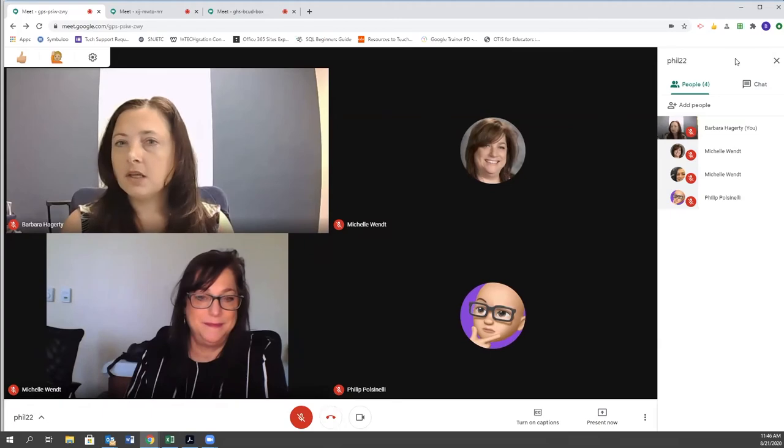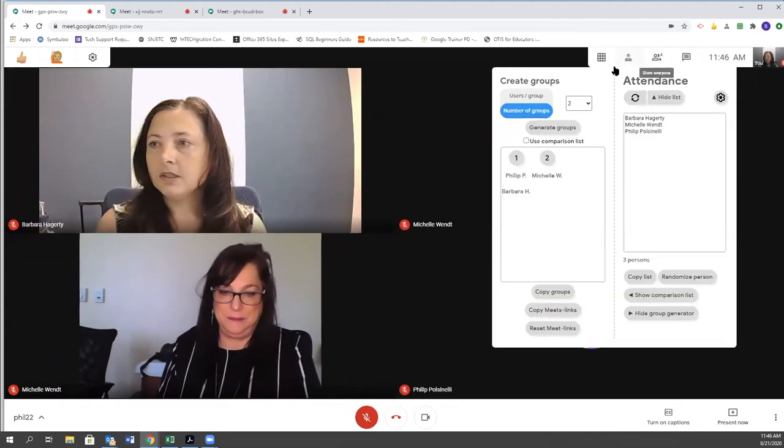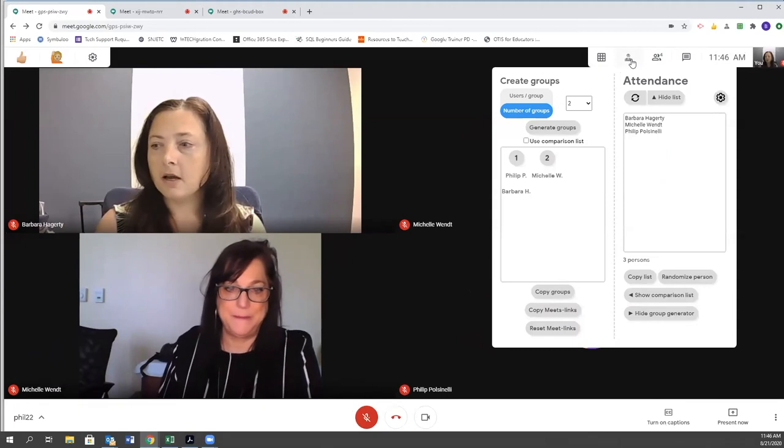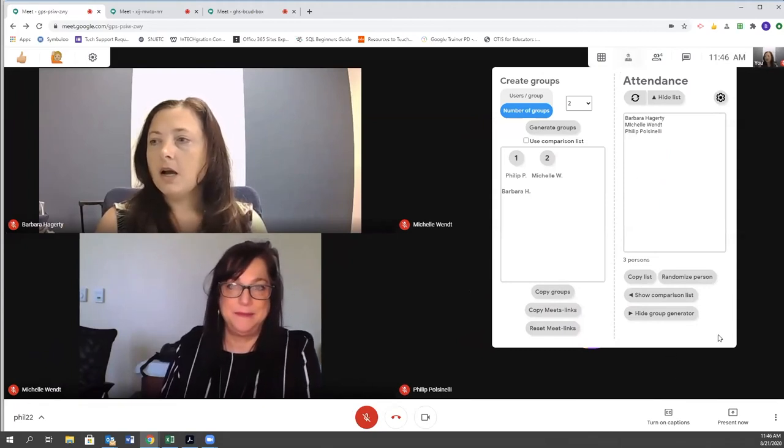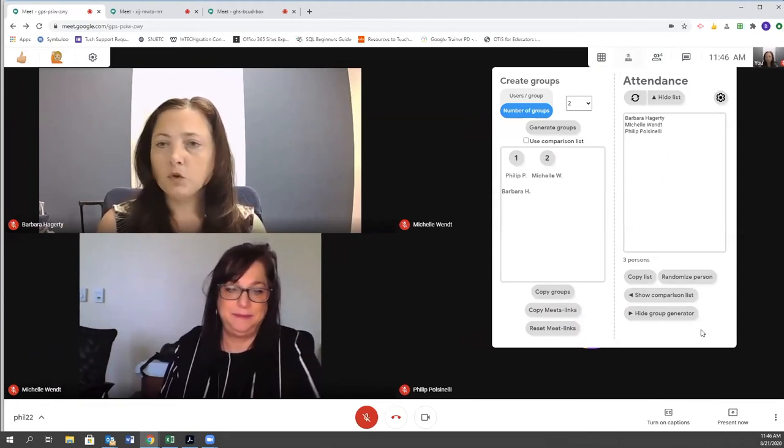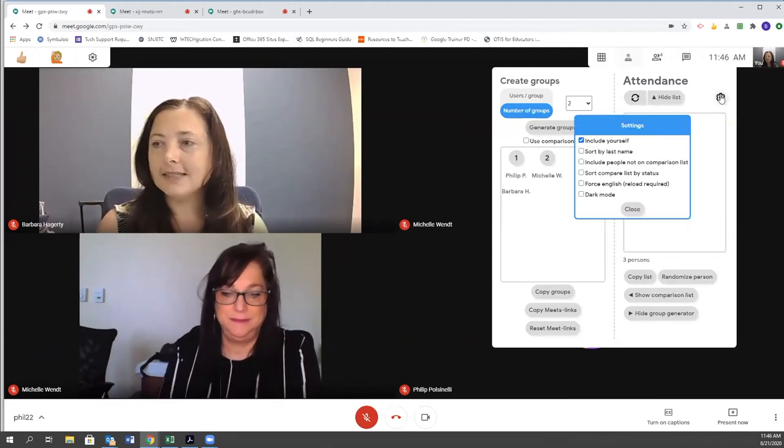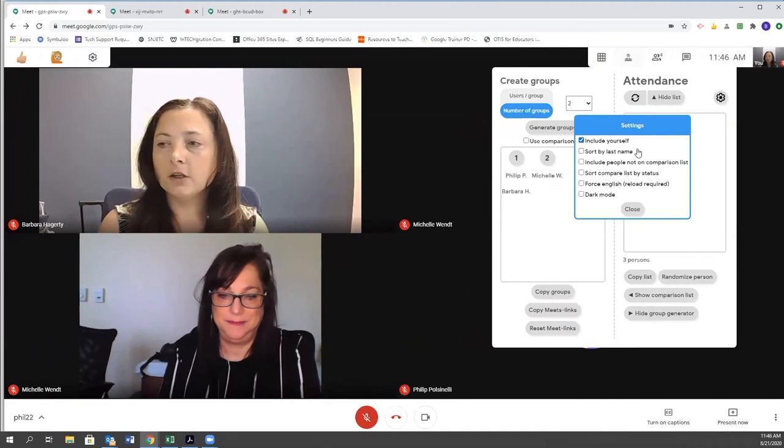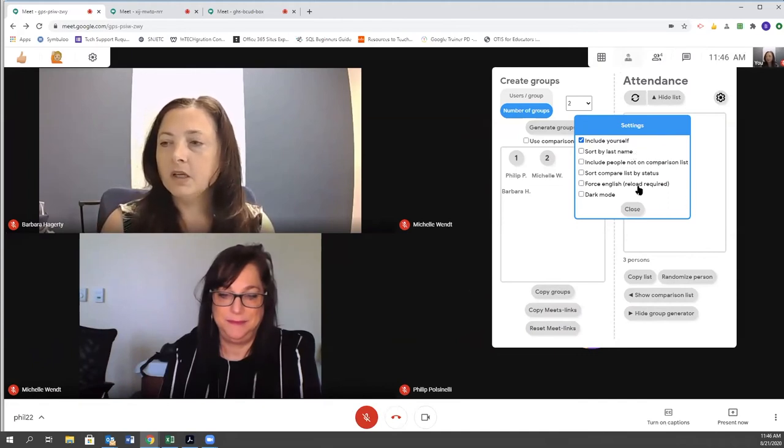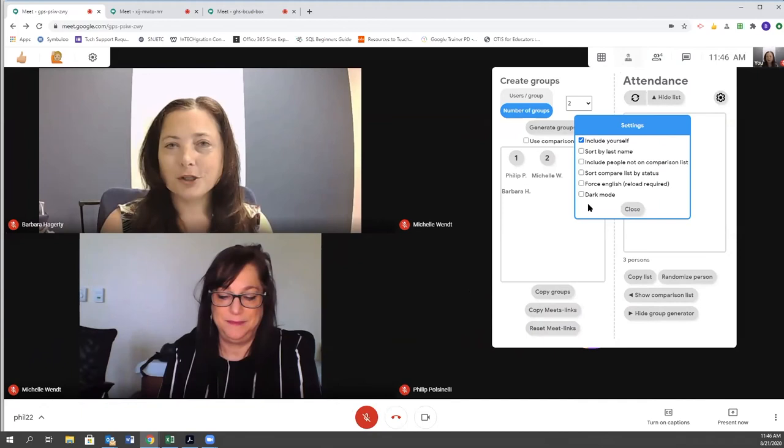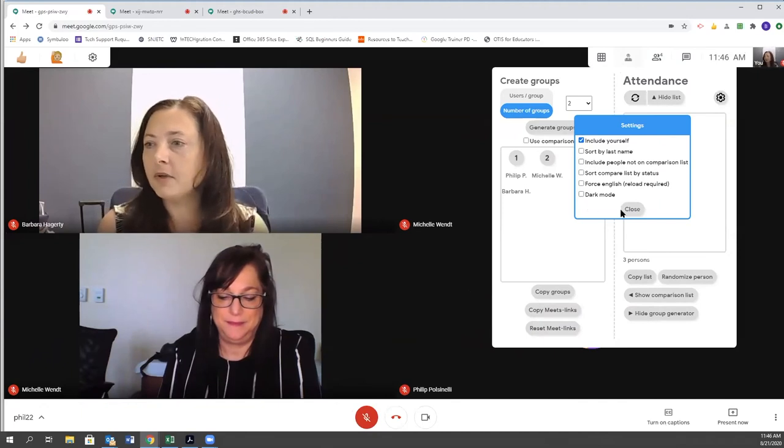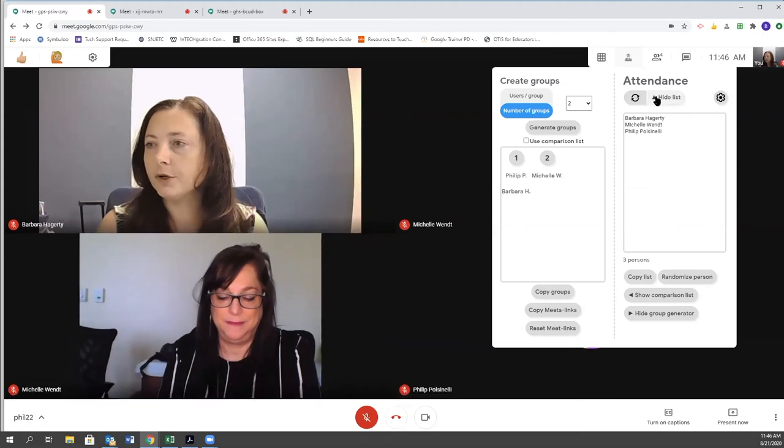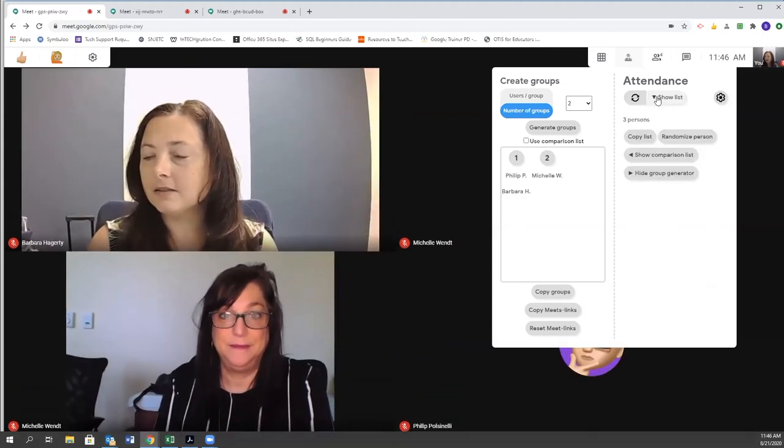Let's go back to this attendance option here. I can change the groups up if I need to. If I go to this settings wheel again, I'm going to include myself. I can choose how to sort the information. Dark mode is just going to change the coloring of my boxes that are open, but that's there as an option for you. I can hide the list if I need to hide the list.